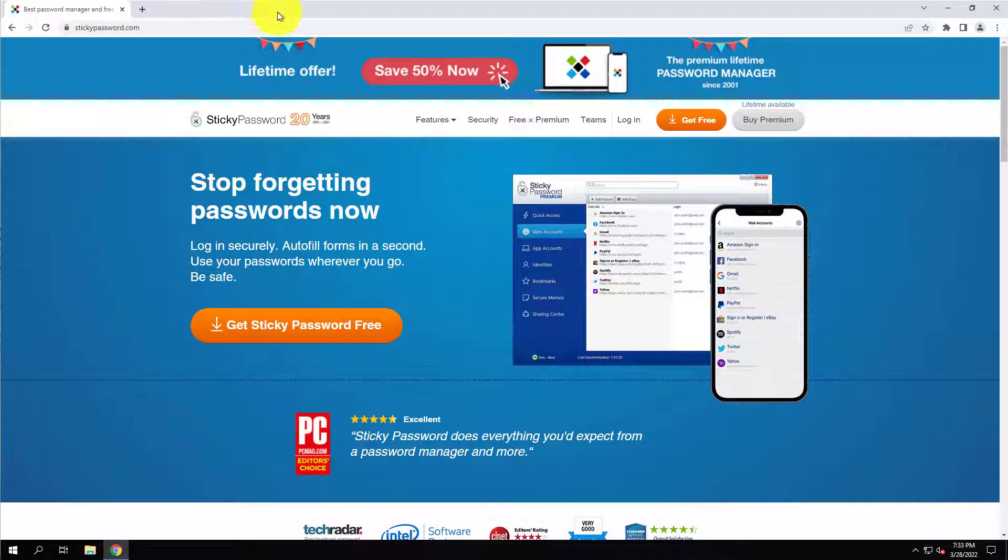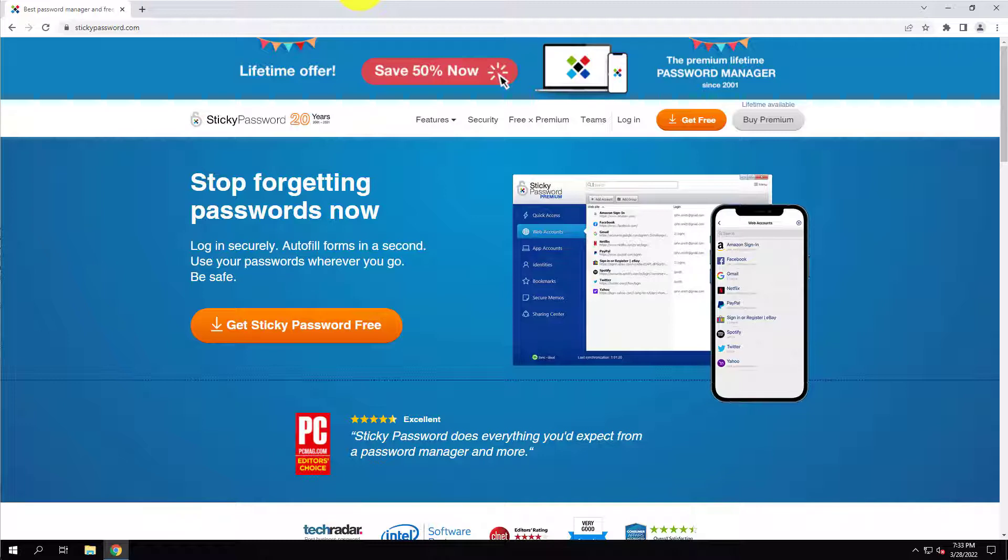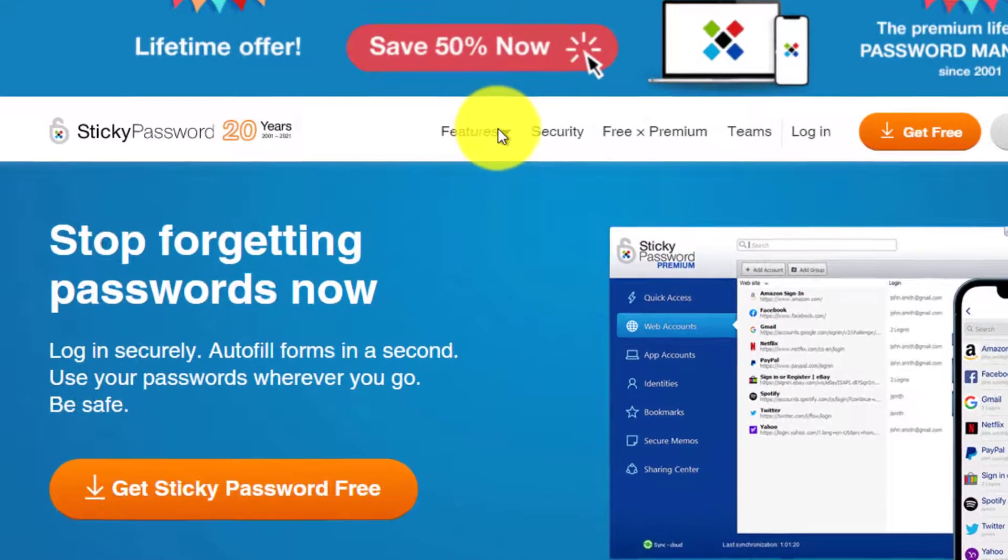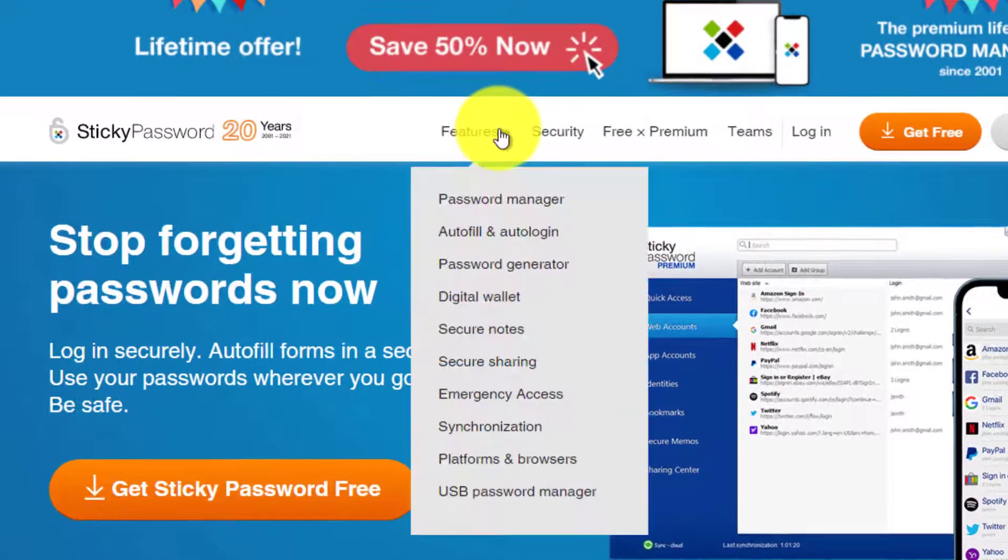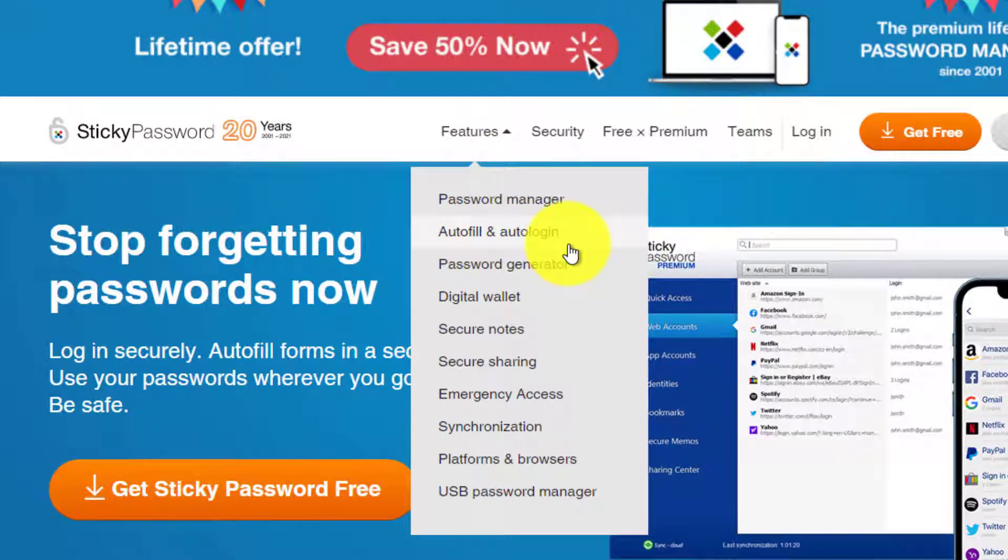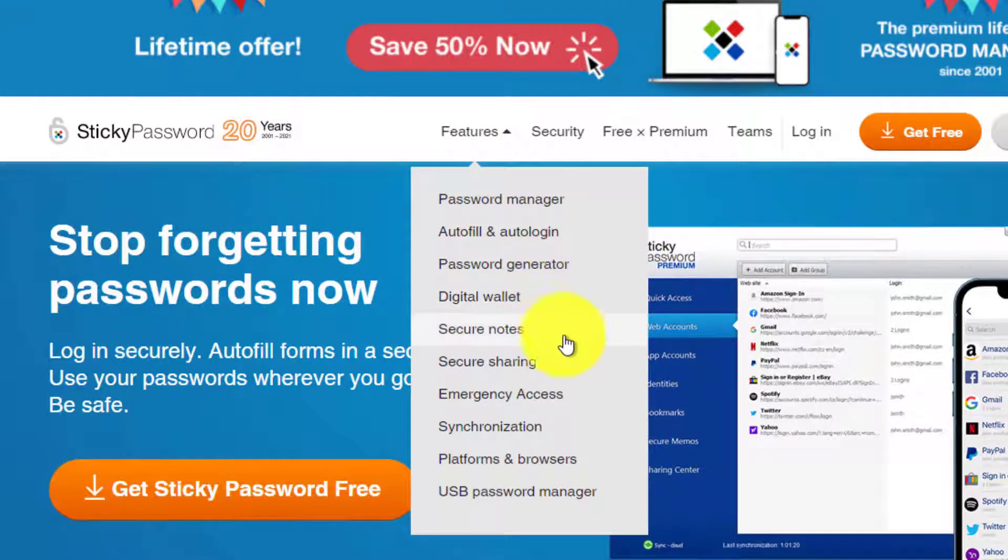So Sticky Password is actually a really old password manager software. It's actually celebrating 20 years, 21 years now as I'm recording this video. Sticky Password is a great solution if you're looking to secure your passwords and some of your personal data. Quickly, if I hover over the features section here, you can see it has your auto login, that's what you'd expect, a password generator, your digital wallet, secure notes, emergency access.